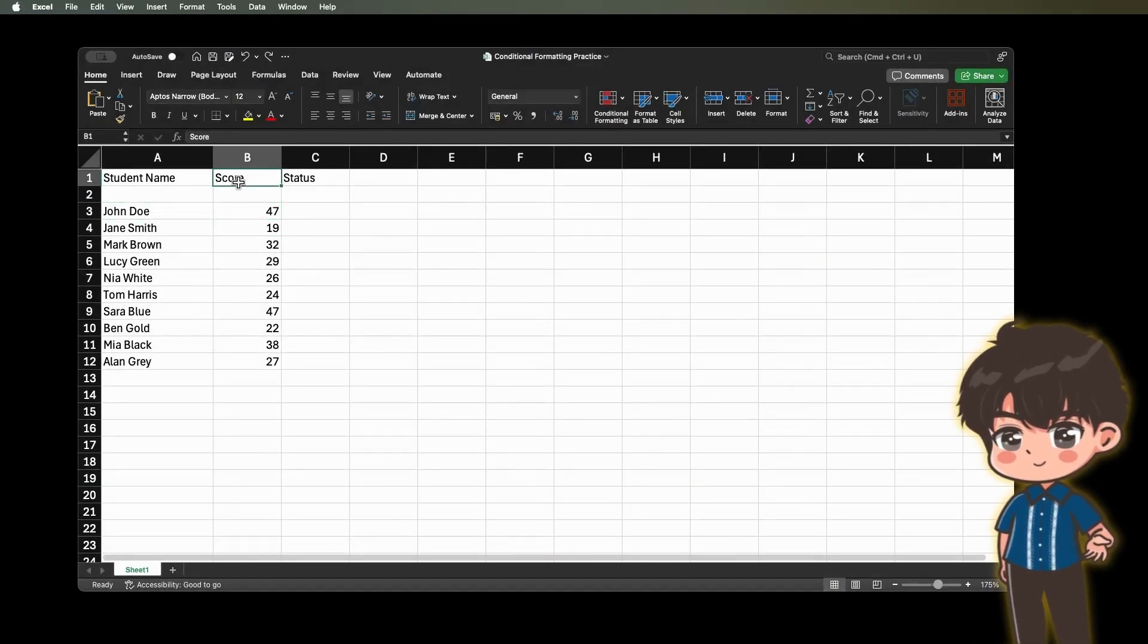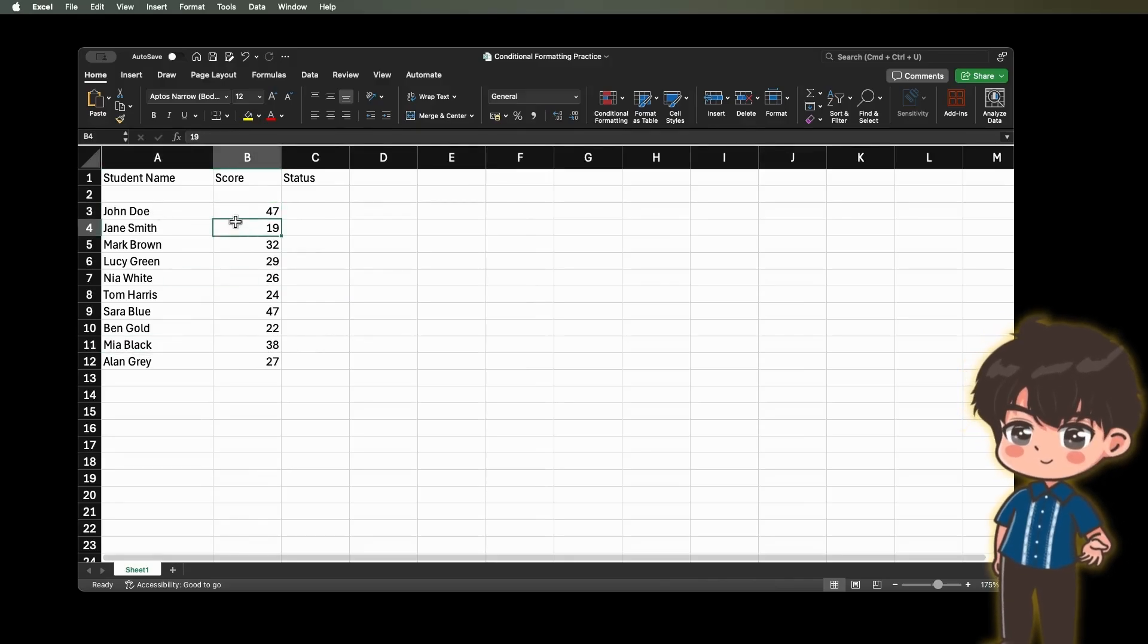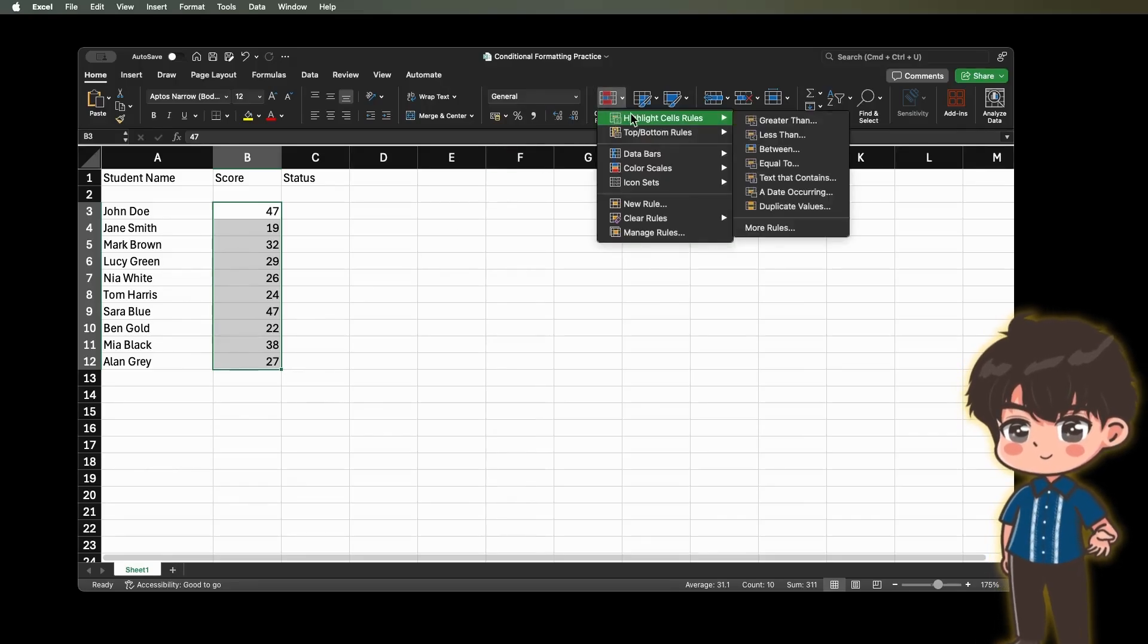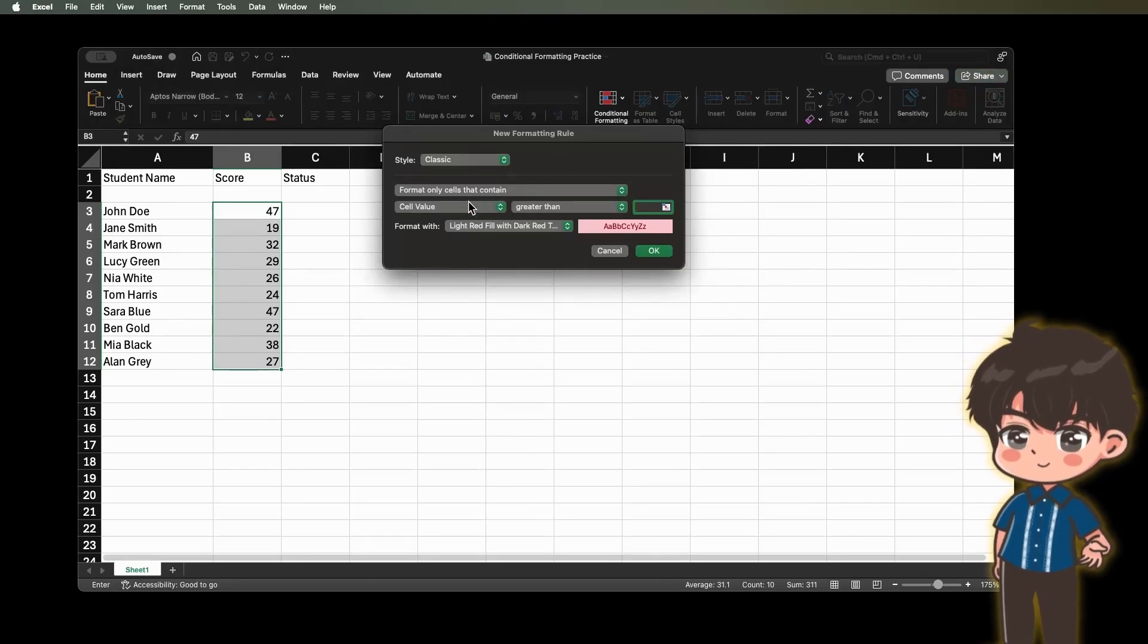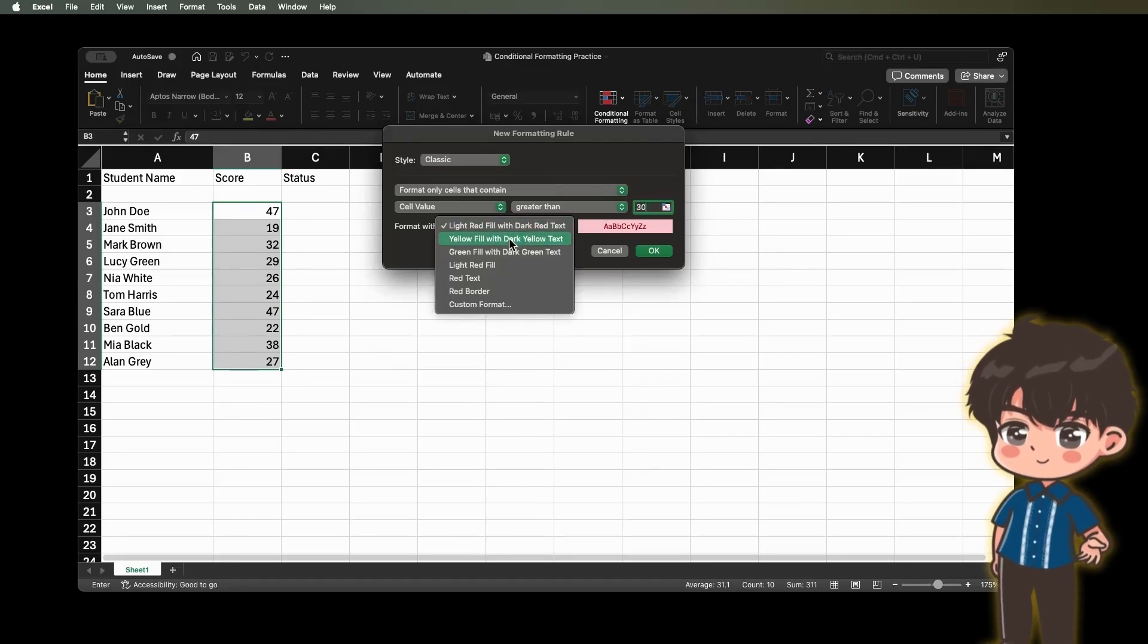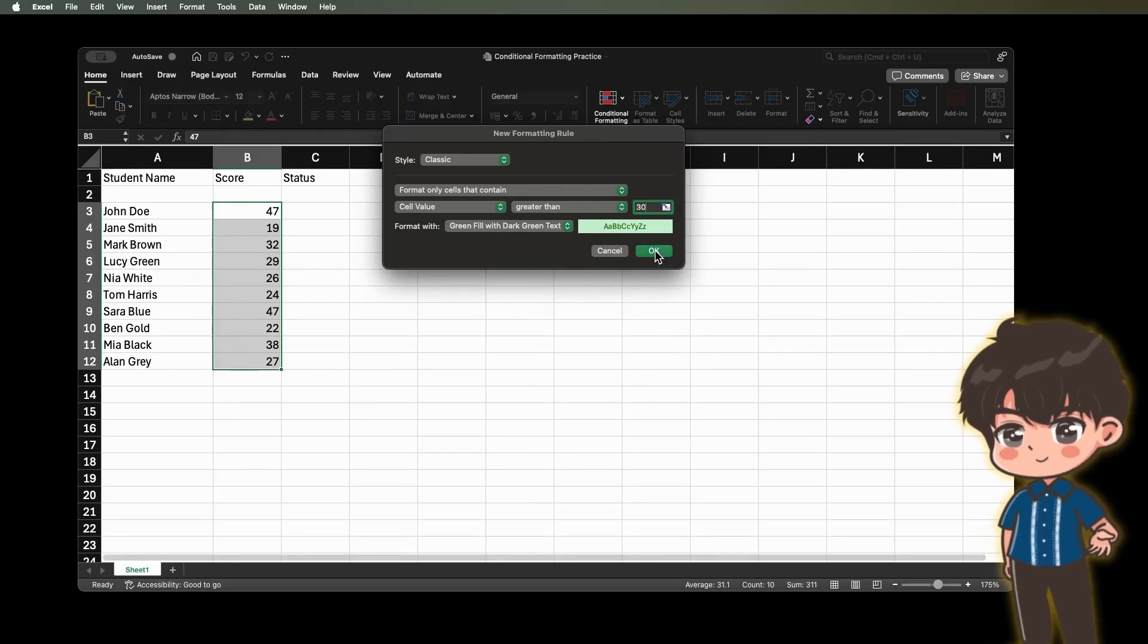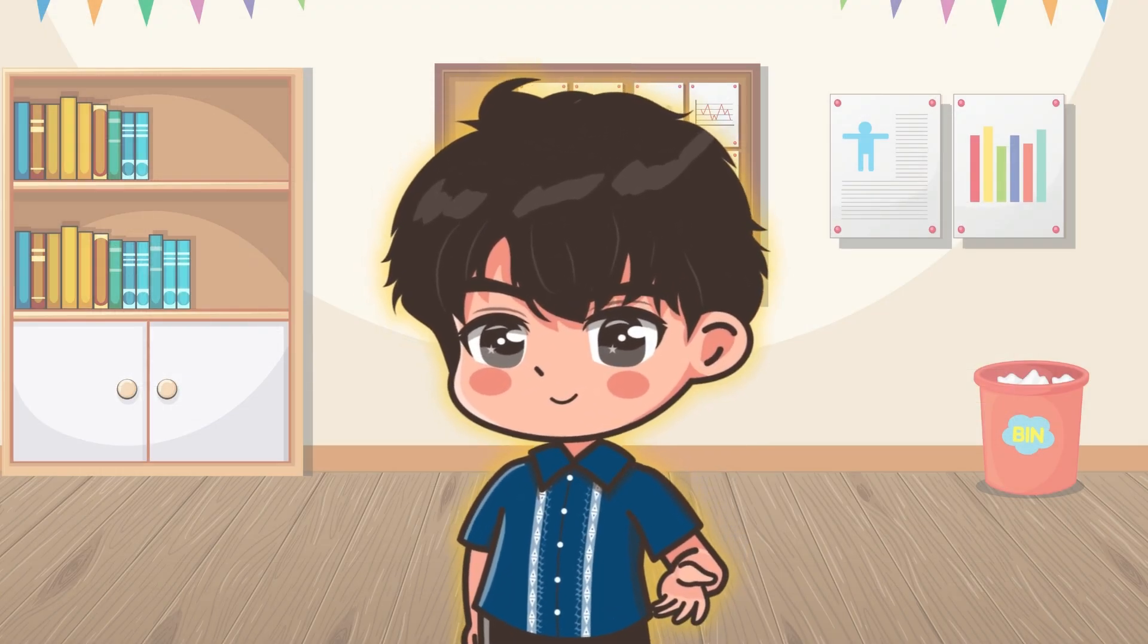You can use conditional formatting to make scores above 30 turn green and scores below 25 turn red. First, we have to highlight the scores. Then go to the conditional formatting and click Highlight Cell Rules. Then click Greater Than. Let's start to turn the scores green when the scores are above 30. Let's put 30 here. It says greater than 30. In the format width, let's choose light green fill with dark text. And click OK.